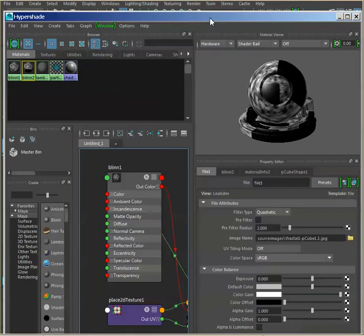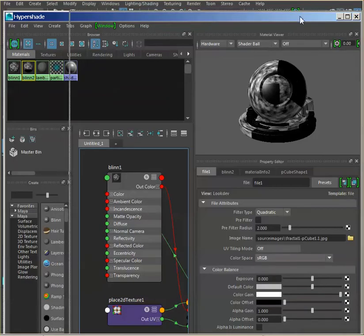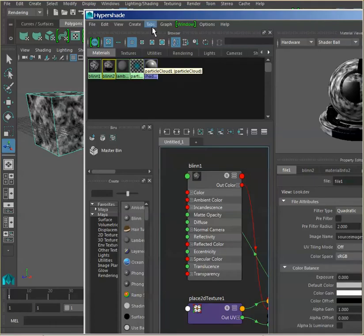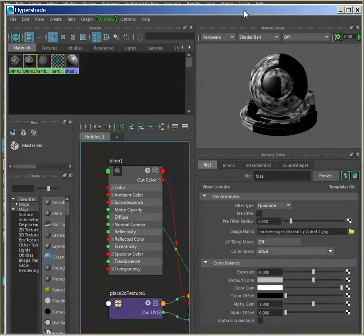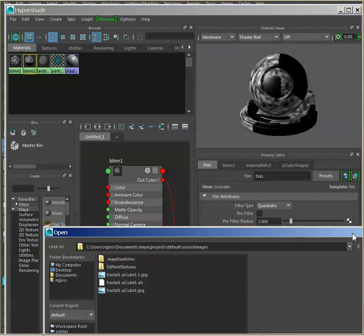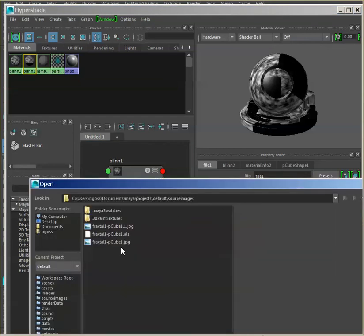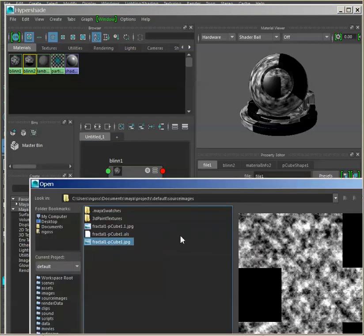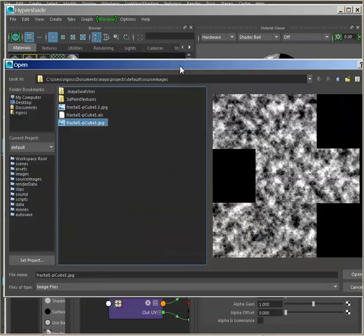When you hit Convert, you'll notice that this has changed and looks a little different. If you go to Source Images — wherever you set the project — you'll now have a file called 'fractal'. That JPEG now contains the procedural texture applied to the geometry as if mapped with the UV coordinates.